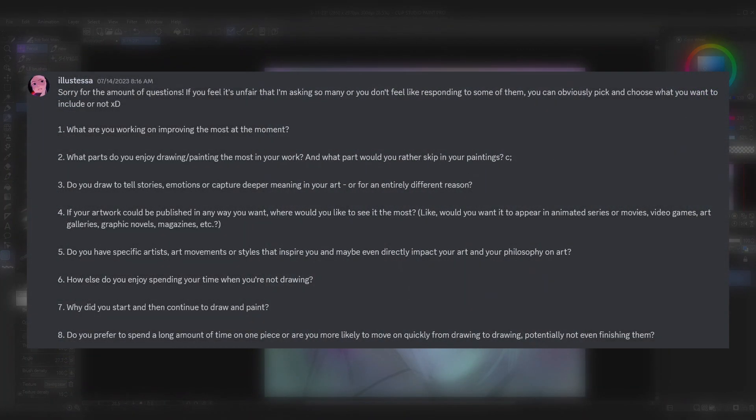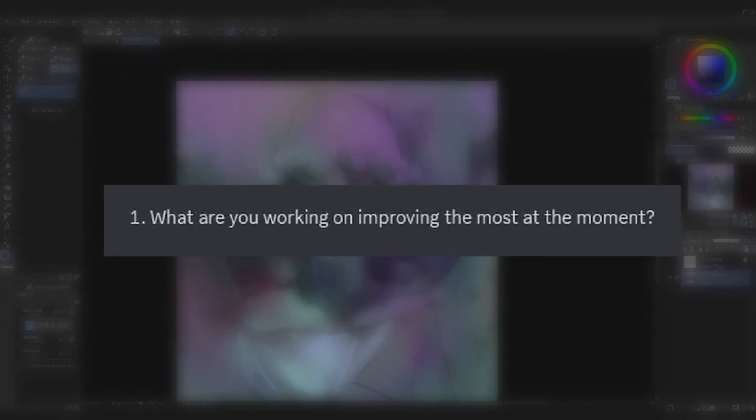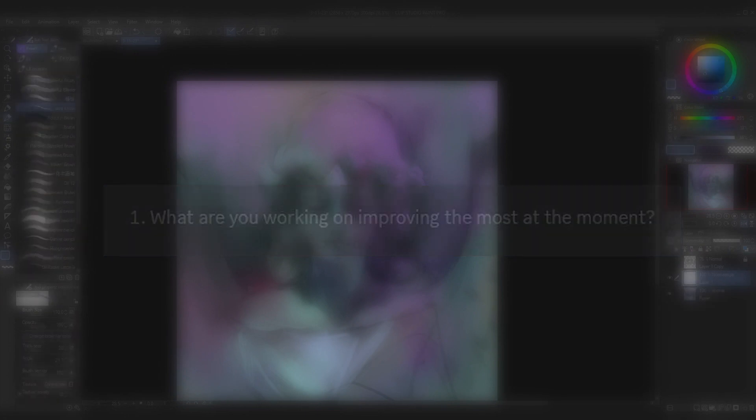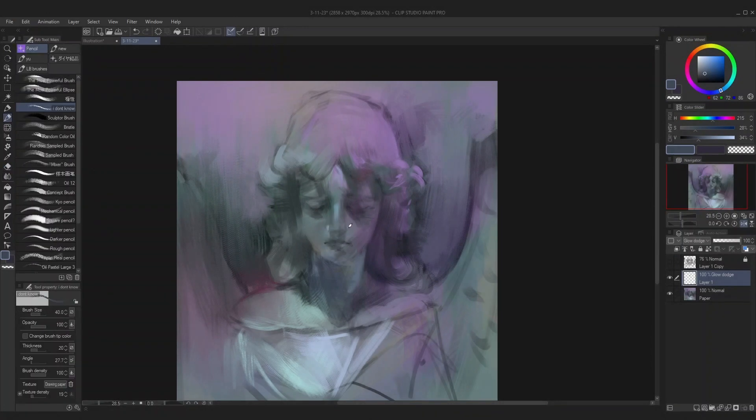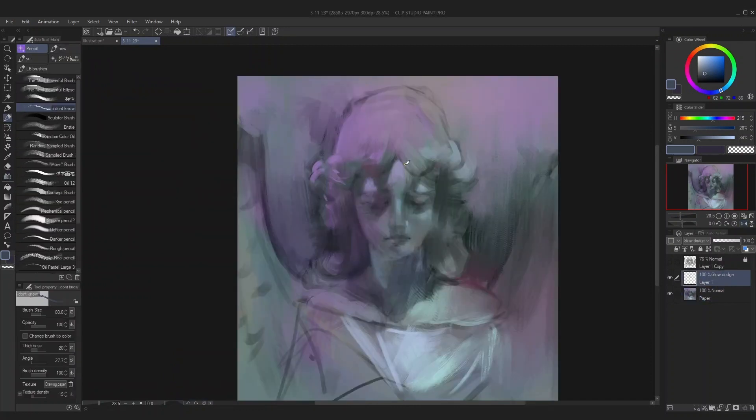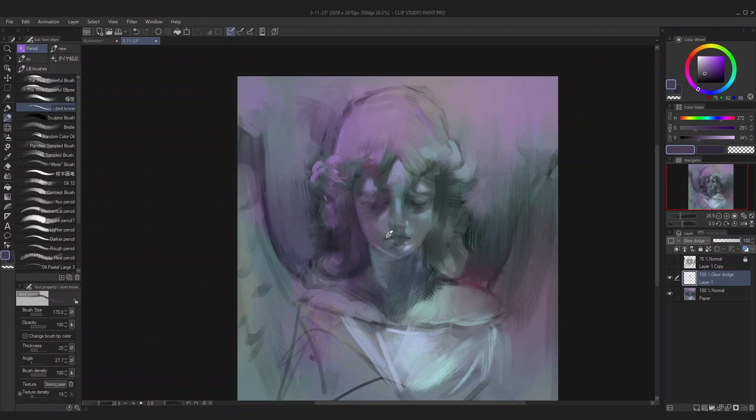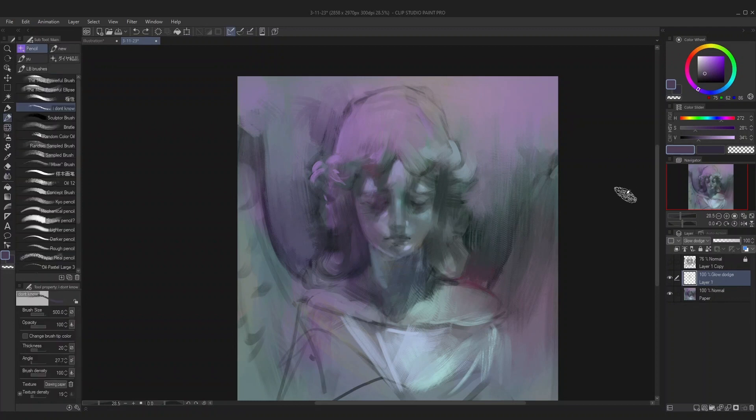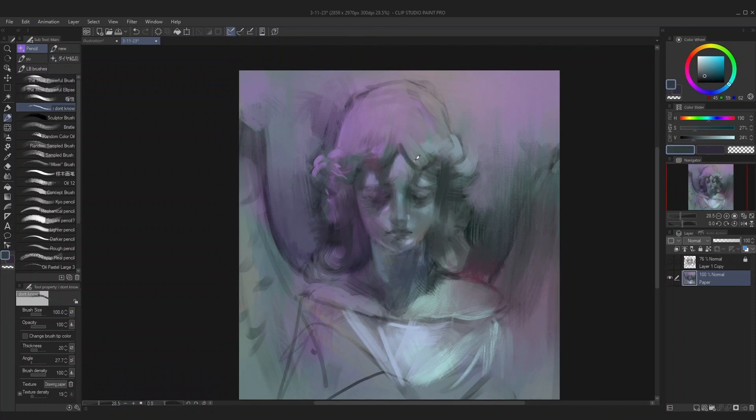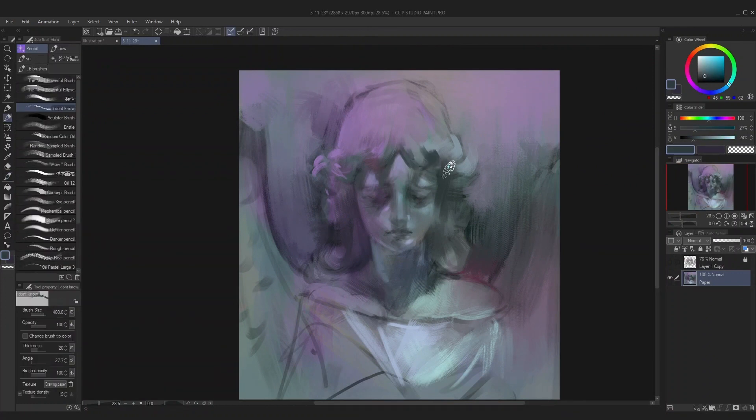The first question from Ilistessa is what are you working on improving the most at the moment. It's hard to say since I haven't made any improvement goals recently, but something I would really like to improve in general is my creative ability. I'd like to be able to use art as a means of expression and not limit myself to only appealing to aesthetics.